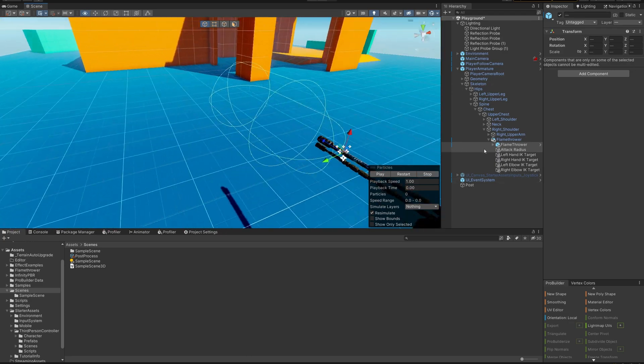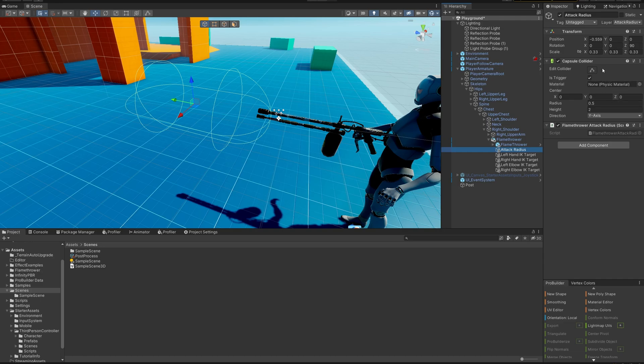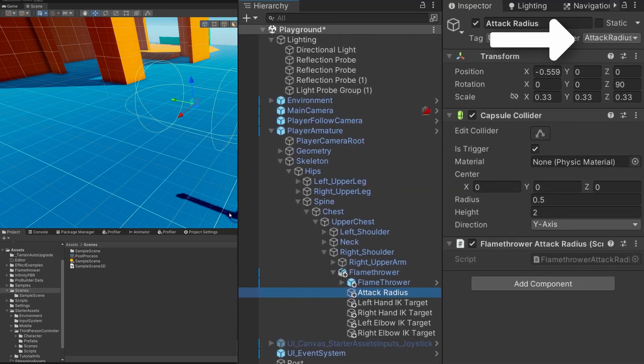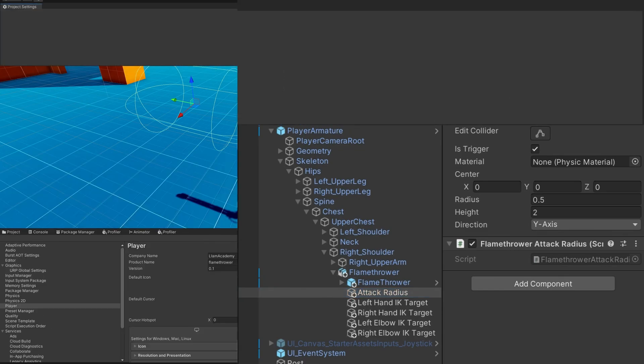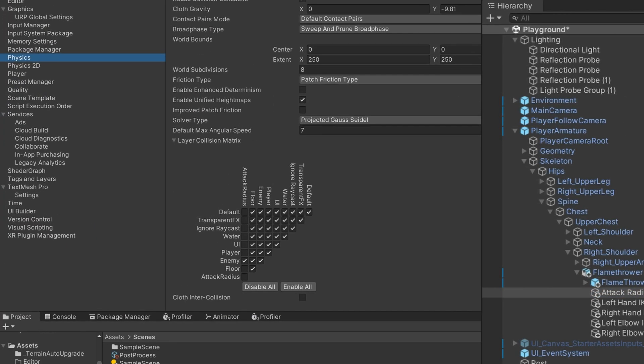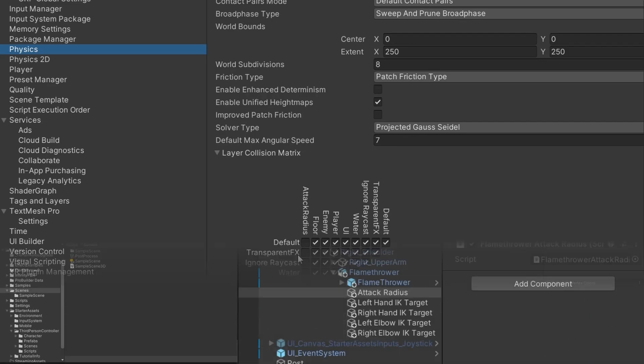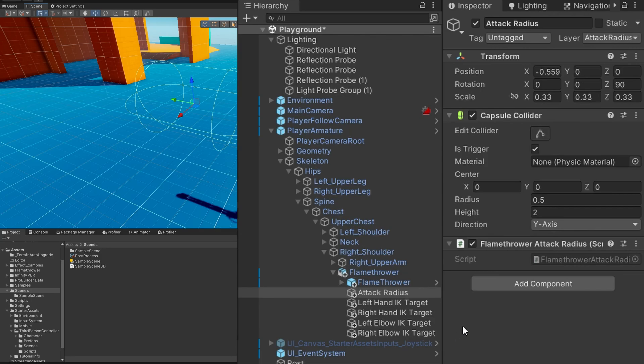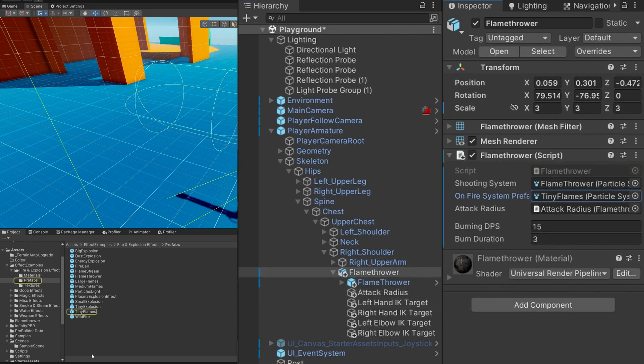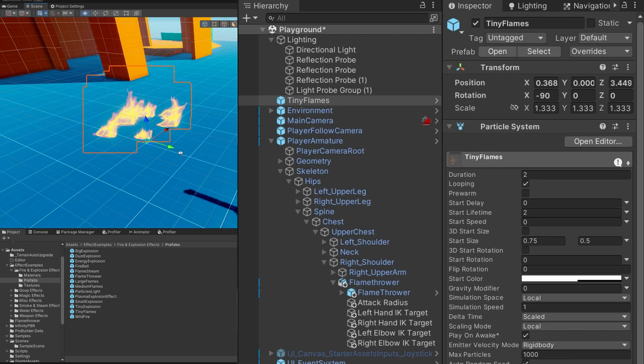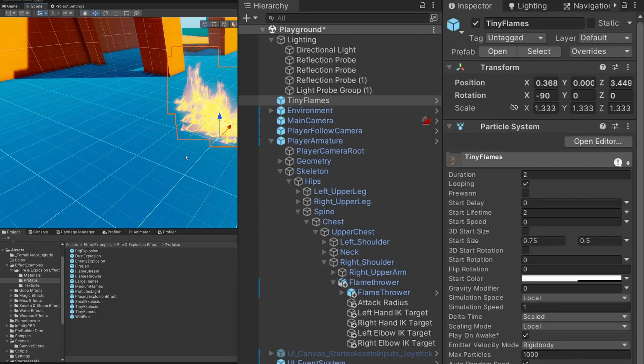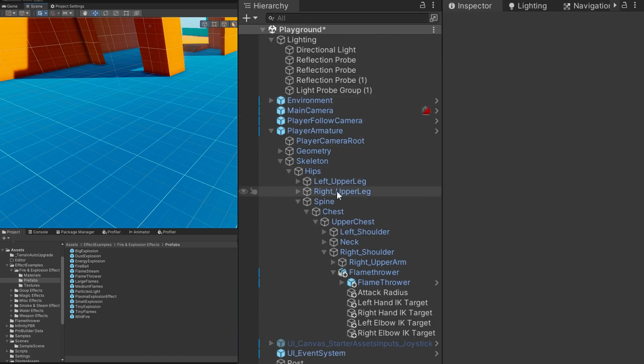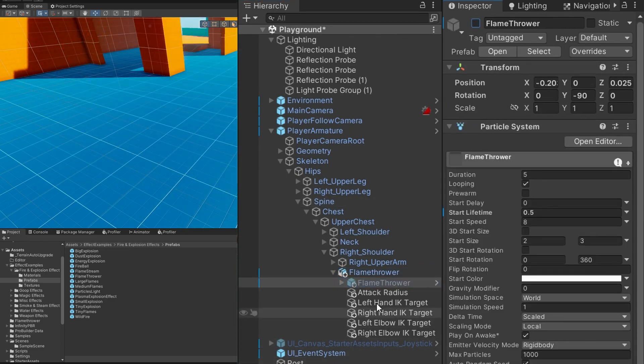I also have attached the flamethrower attack radius to this. A really important piece is that this is on a layer called attack radius. In the physics settings you can see that I've added the new layer and that it only collides with enemies. This is important so that we don't have random other objects in our scene that are rigid bodies that will raise the enemy entered and leave events. Also in here I have some inverse kinematic targets. You can just ignore those for the time being. I'm using these tiny flames which came from the unity particle pack that will spawn on the enemy whenever we set them on fire. We've also defined the burning DPS and burn duration so that this does 15 damage per second over 3 seconds. If we keep burning the enemy then they'll keep getting burned.